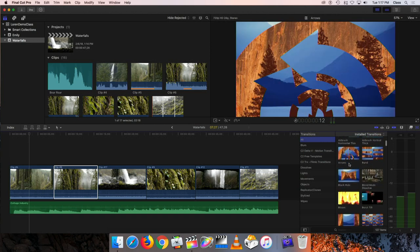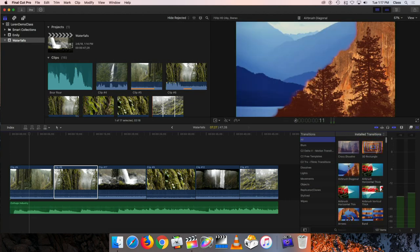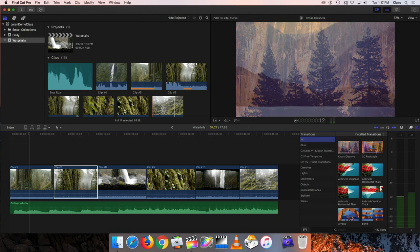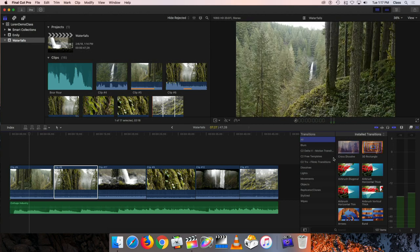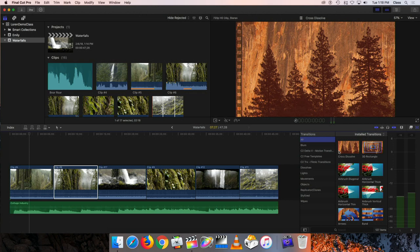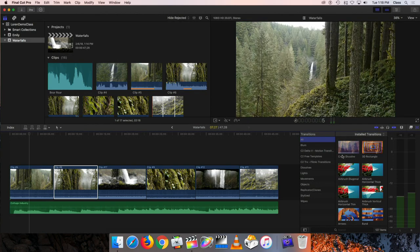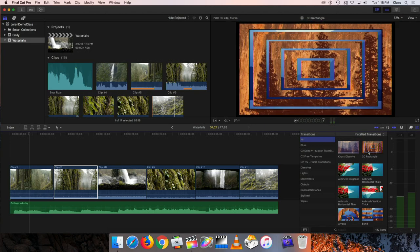Cross dissolve is always at the top — even though the rest are arranged alphabetically — because it's probably the second most likely transition you'll use after a cut. To use any transition, drag it from the window onto the timeline. If you hover over a transition and skim left to right, it uses a little graphic to show what it's going to look like. A cross dissolve is a gentle blend, one clip fading out while the other fades in.